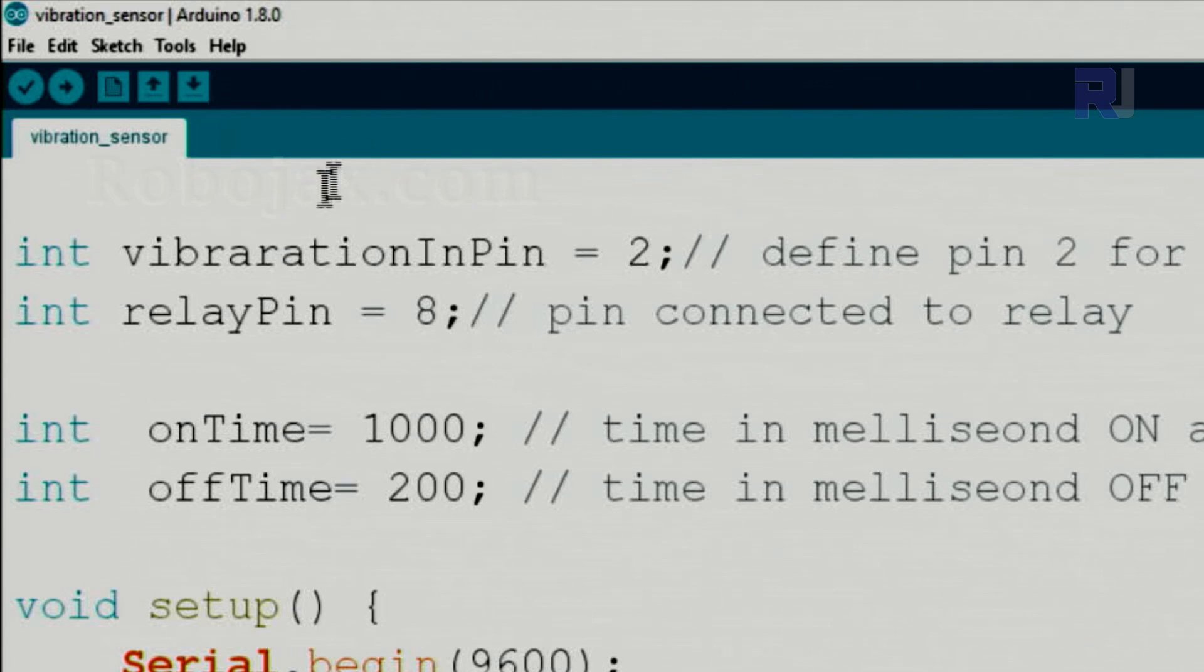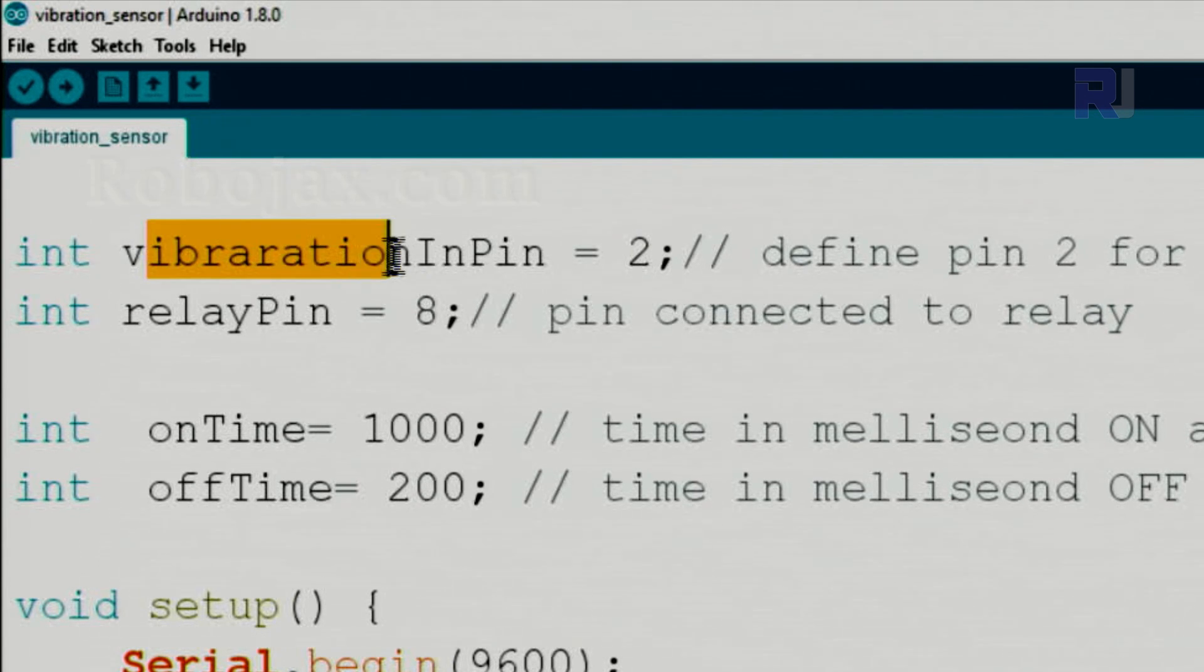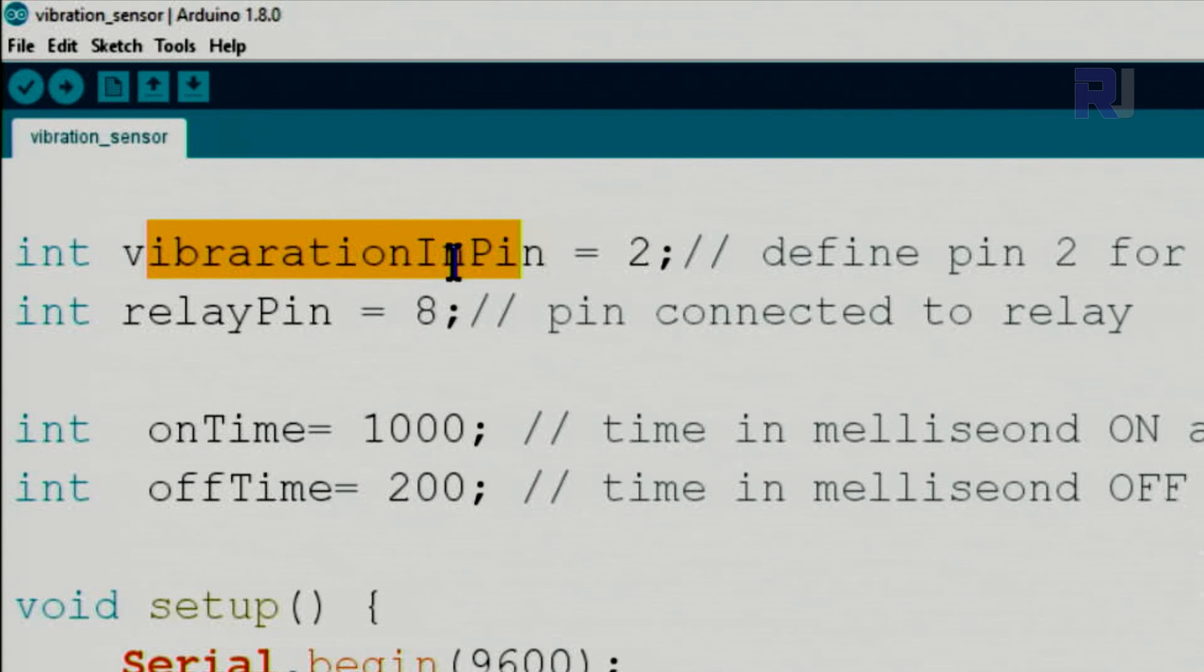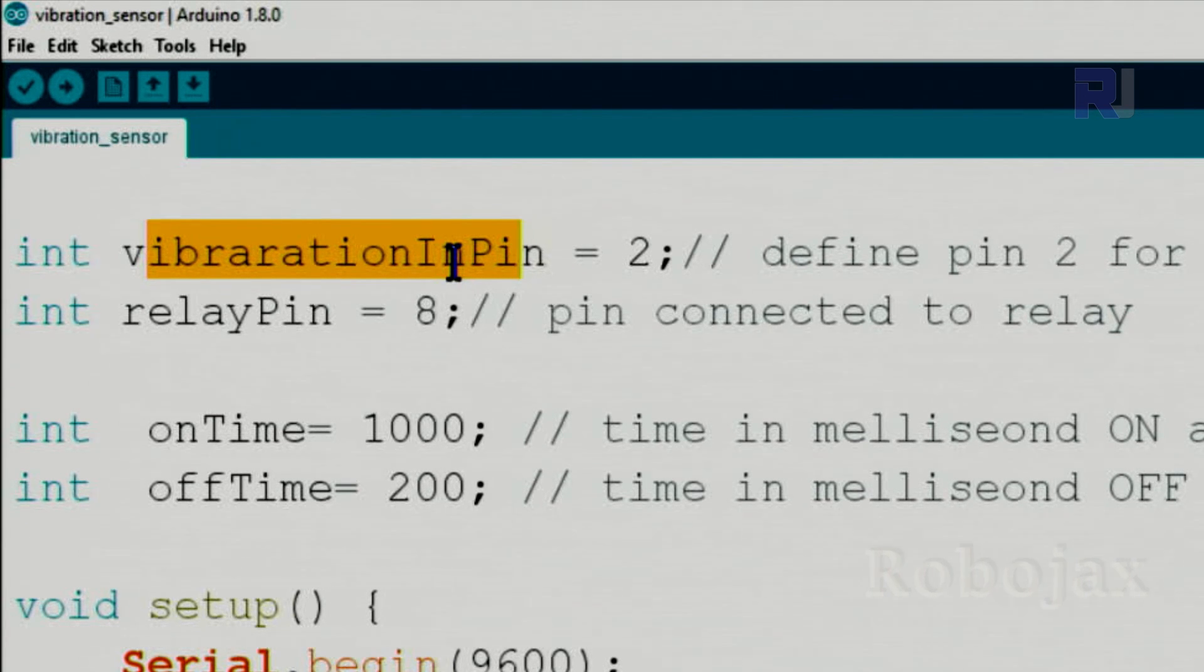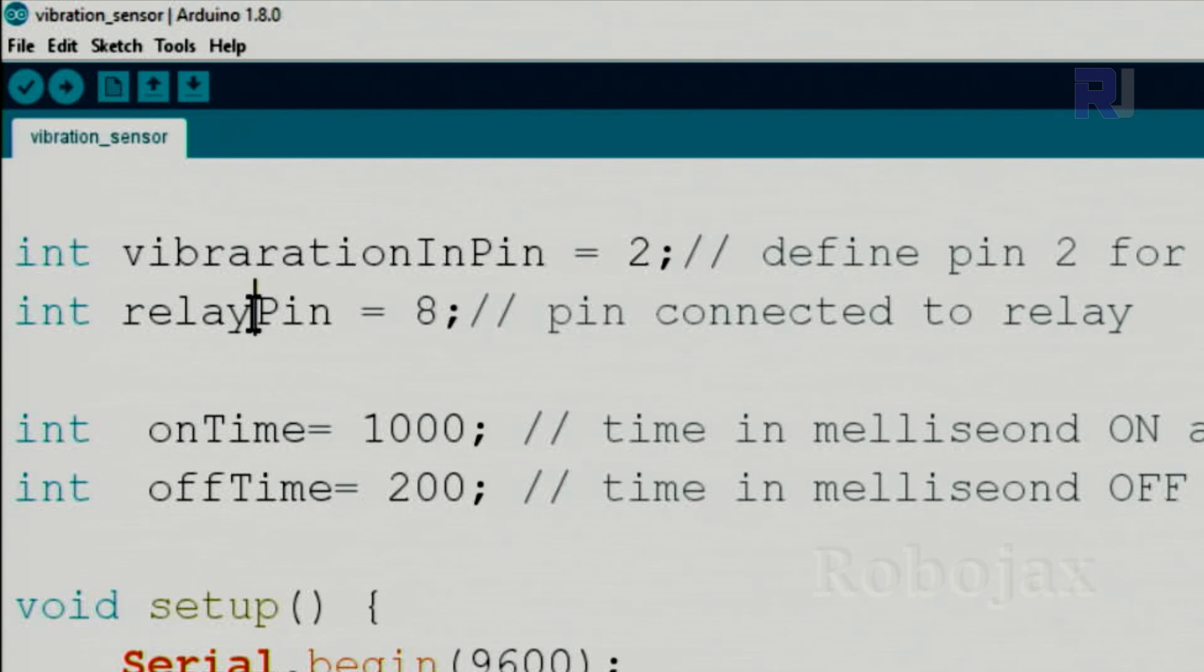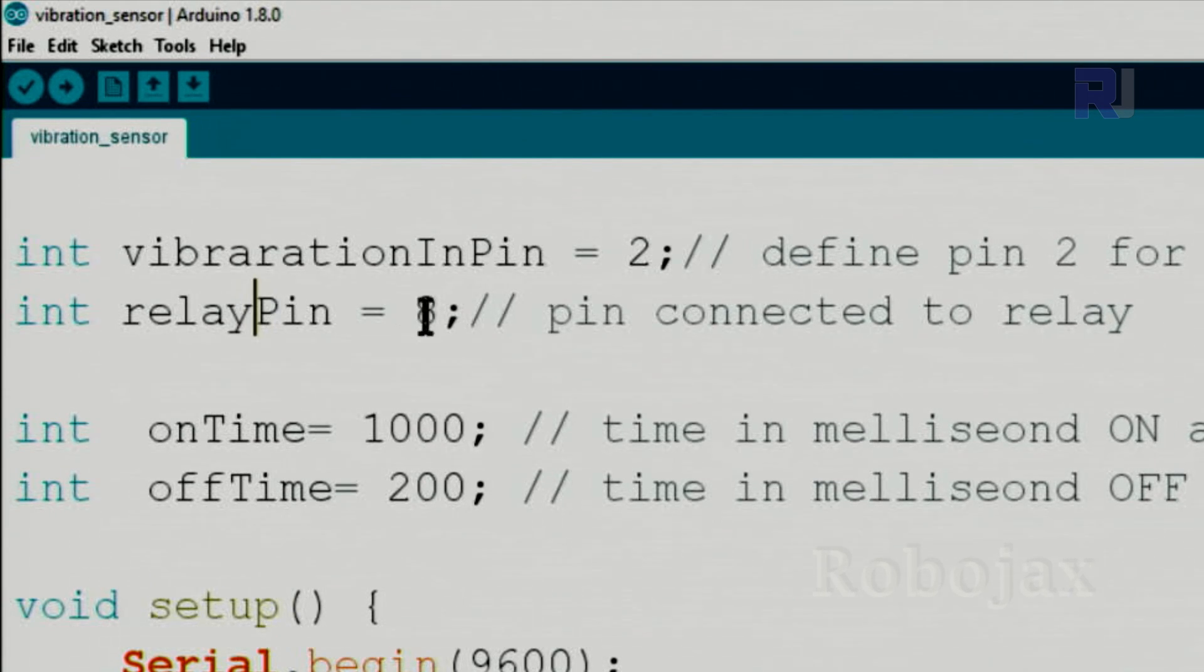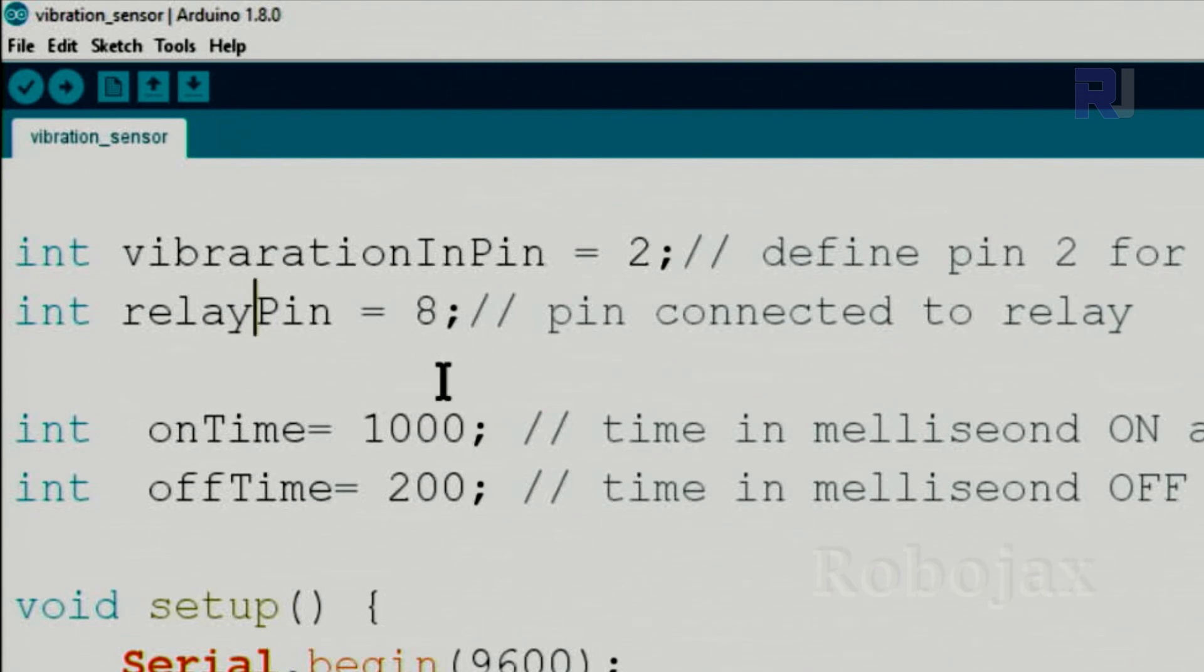Let me now explain the code. We are defining pin 2 as vibration input pin, so this is the pin where the vibration sensor will be connected as an input to Arduino. And we are defining pin for relay. In this case I'm going to test with a buzzer to just make sound, but you can connect a relay as well. Pin 8 has been defined for that purpose. And on time is the amount of time that after detecting the vibration it stays on, so you can play with this.